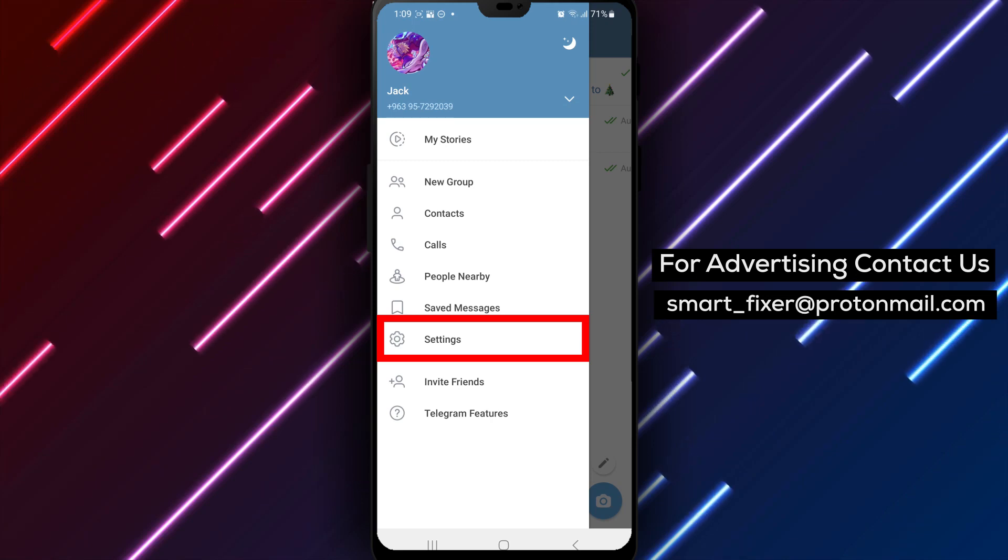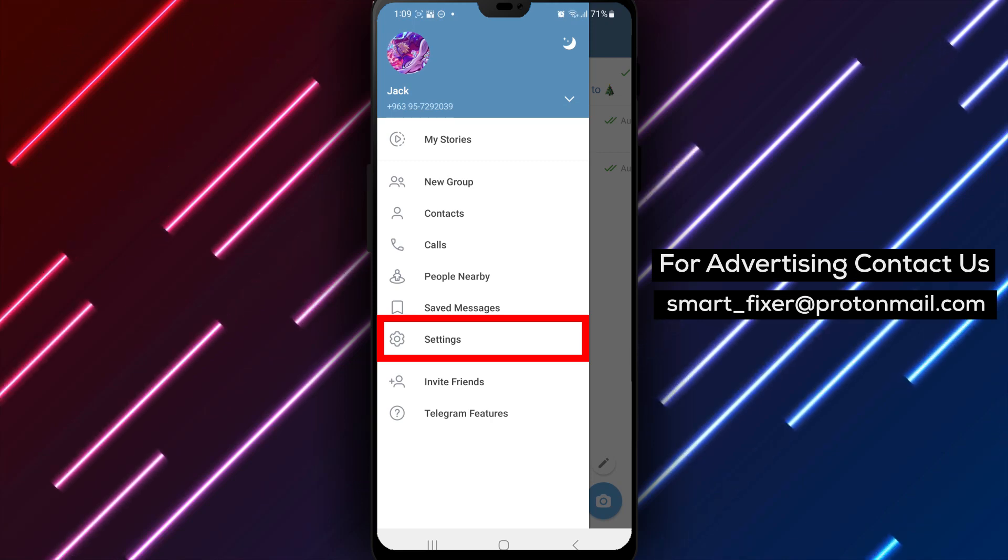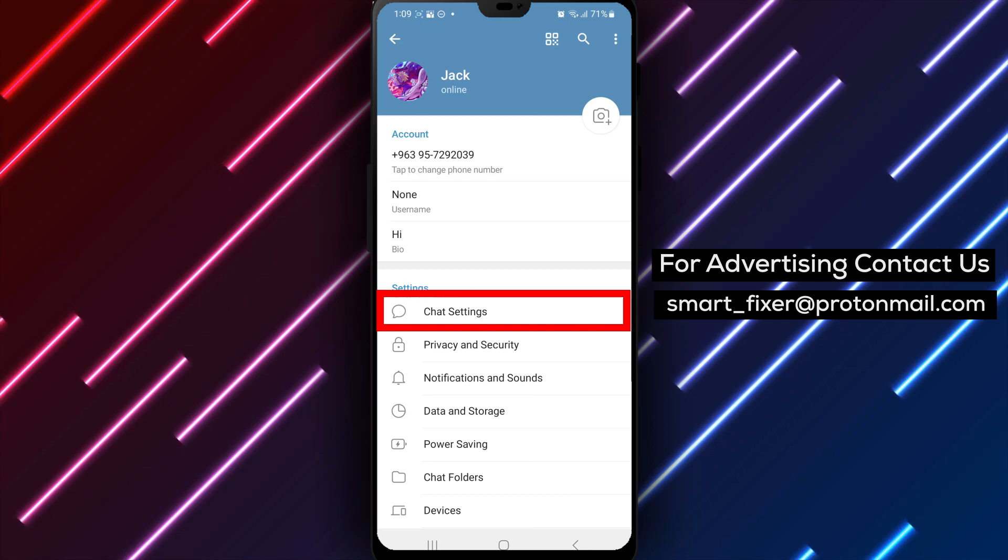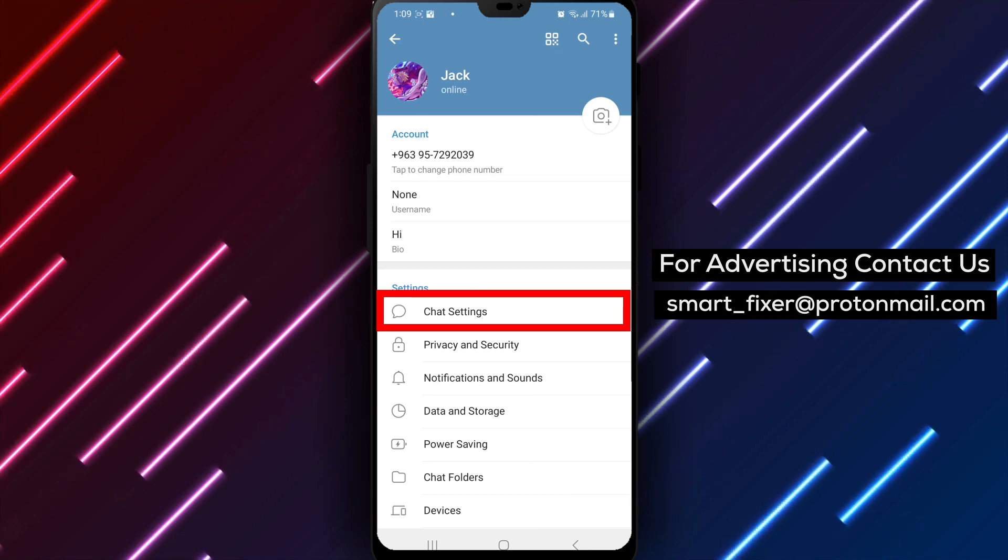Step 3. From the menu options, tap on Settings. You can easily find the Settings option represented by a gear icon.